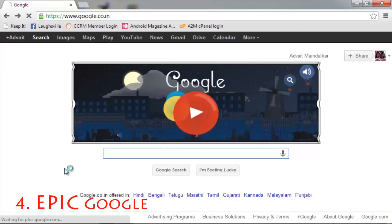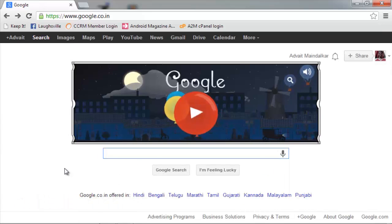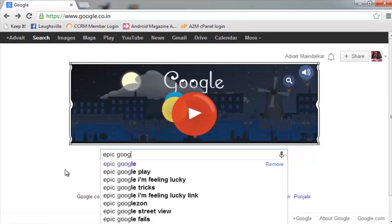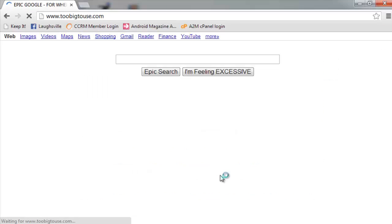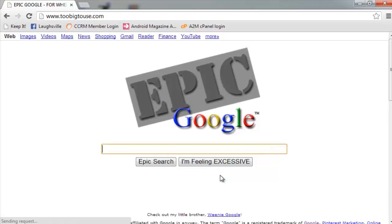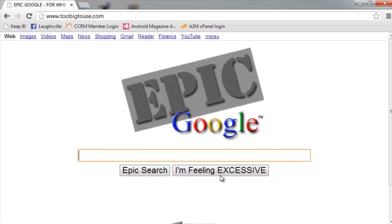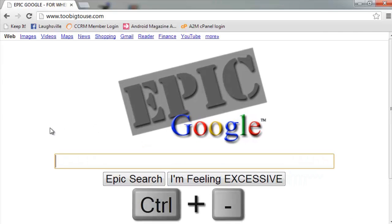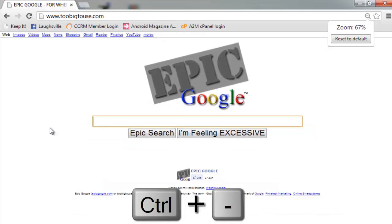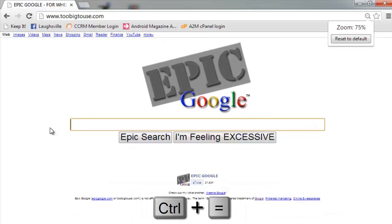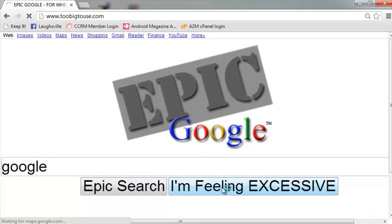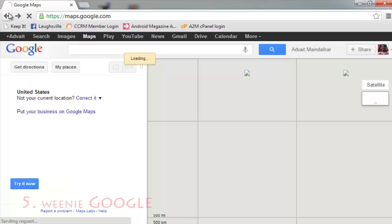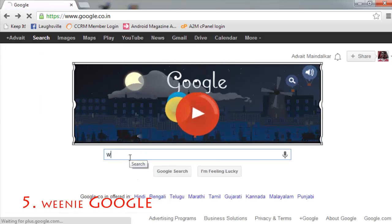The next two are also nice. Next one is the smaller brother of Epic Google.